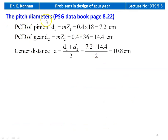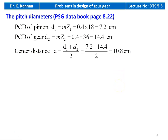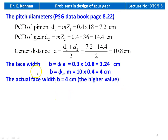We calculate pitch circle diameters. PCD of pinion D1 = m × Z1 = 0.4 × 18 = 7.2 cm. PCD of gear D2 = m × Z2 = 0.4 × 36 = 14.4 cm. Center distance A = (D1 + D2) / 2 = (7.2 + 14.4) / 2 = 10.8 cm, which is greater than the preliminary value of 7.05 cm.